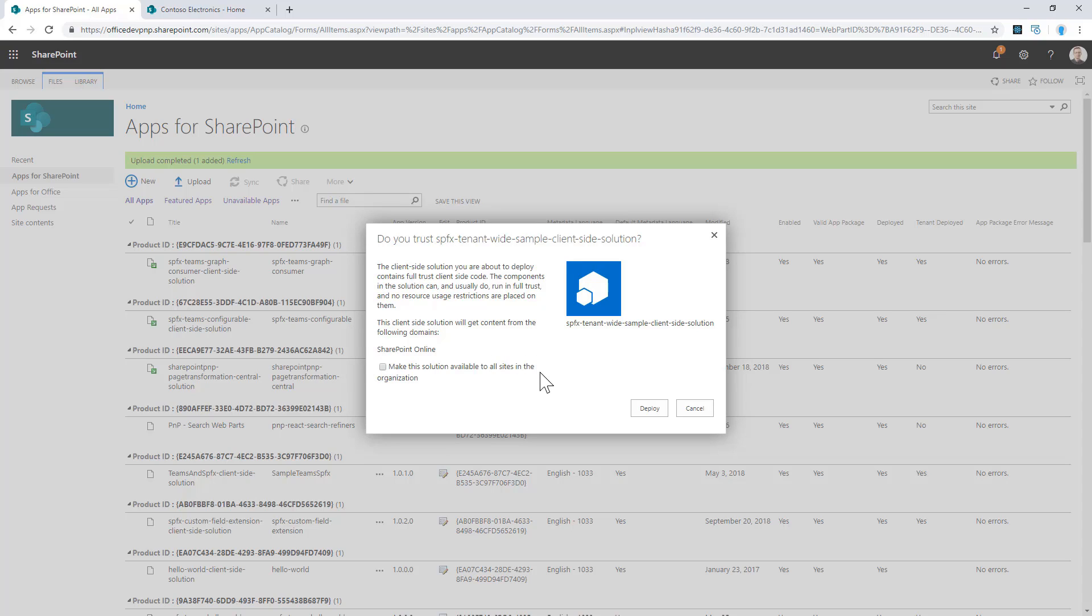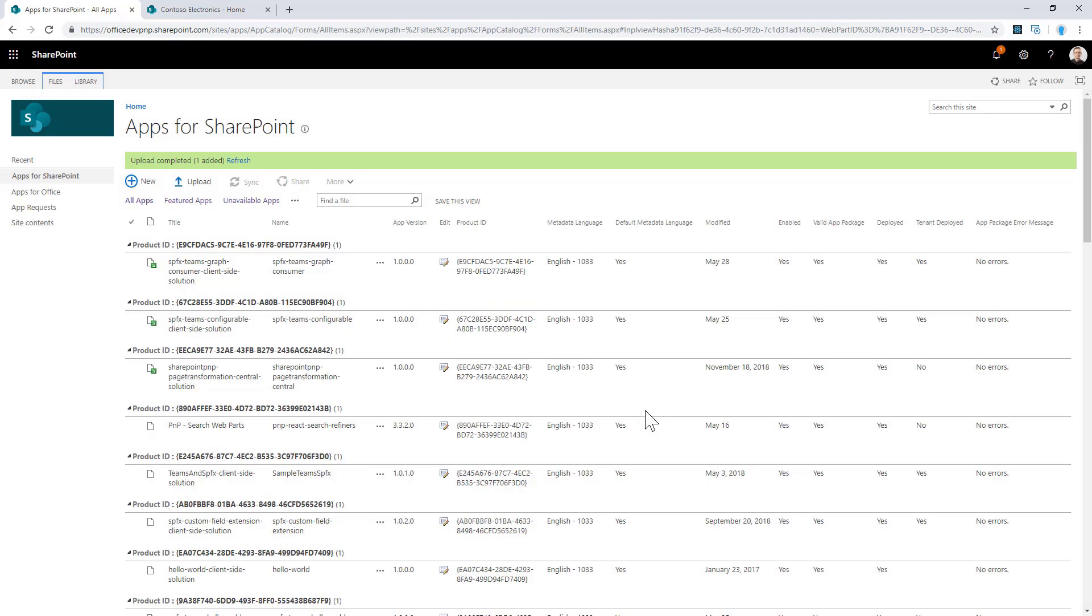In fact, I have this option: make this solution available to all sites in the organization. If I select this checkbox, I will effectively make my solution tenant-wide available. I click on deploy, and as an admin, I have now allowed my solution to be tenant-wide.